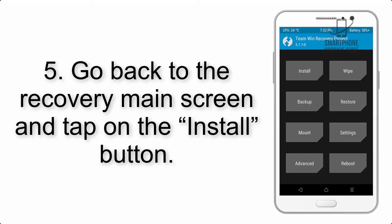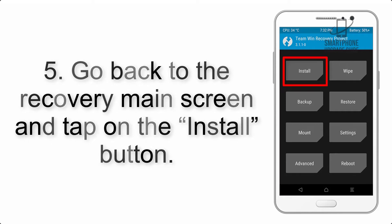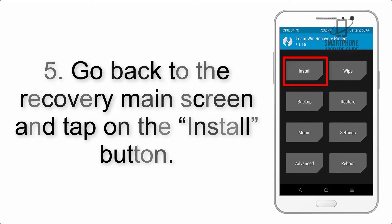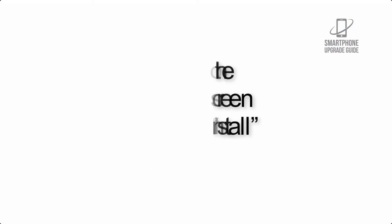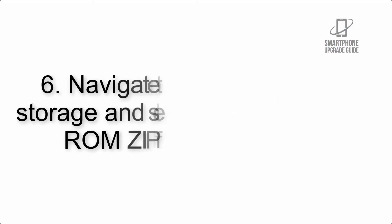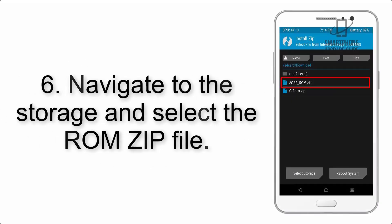Step 5: Go back to the recovery main screen and tap on the Install button. Step 6: Navigate to the storage and select the ROM zip file.